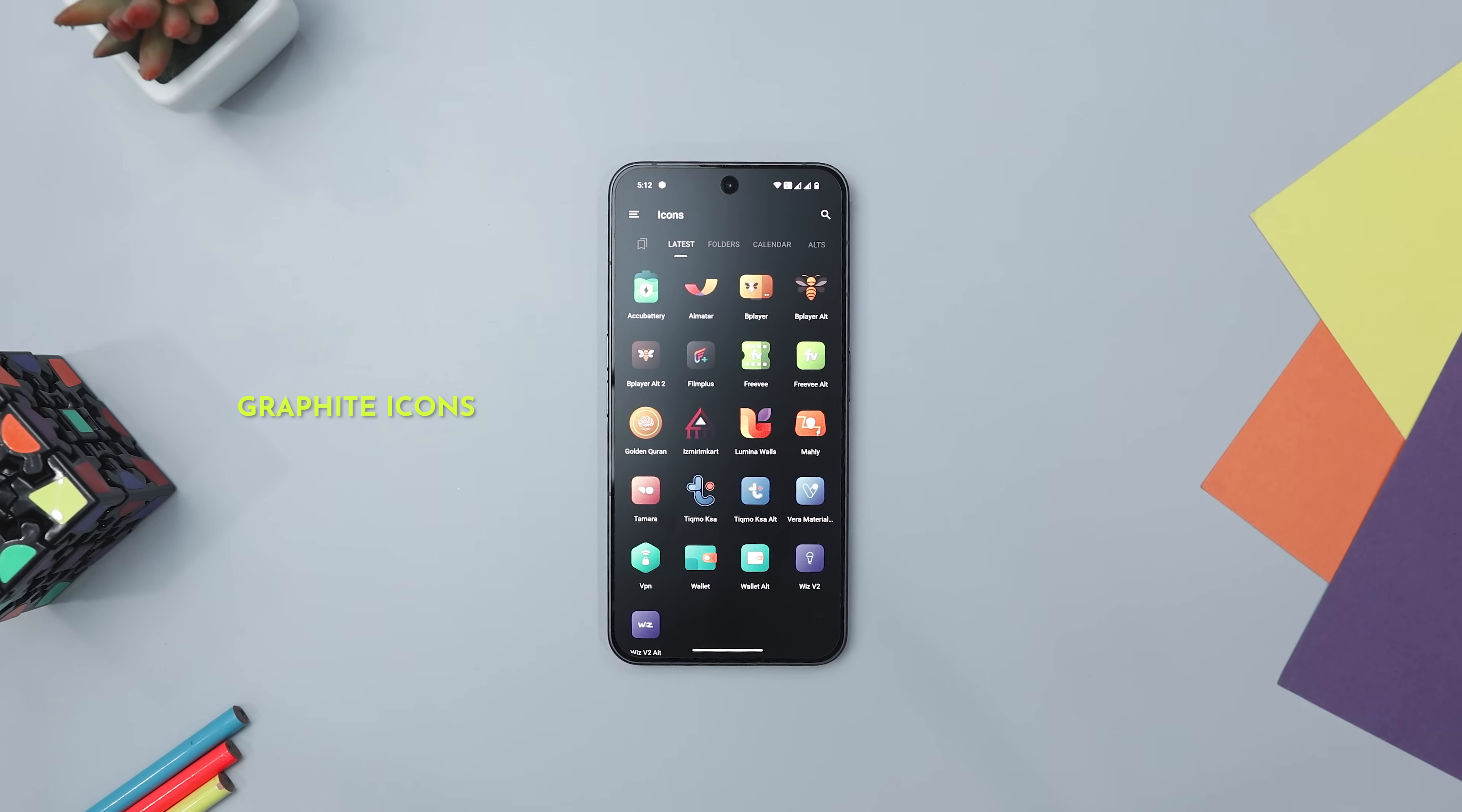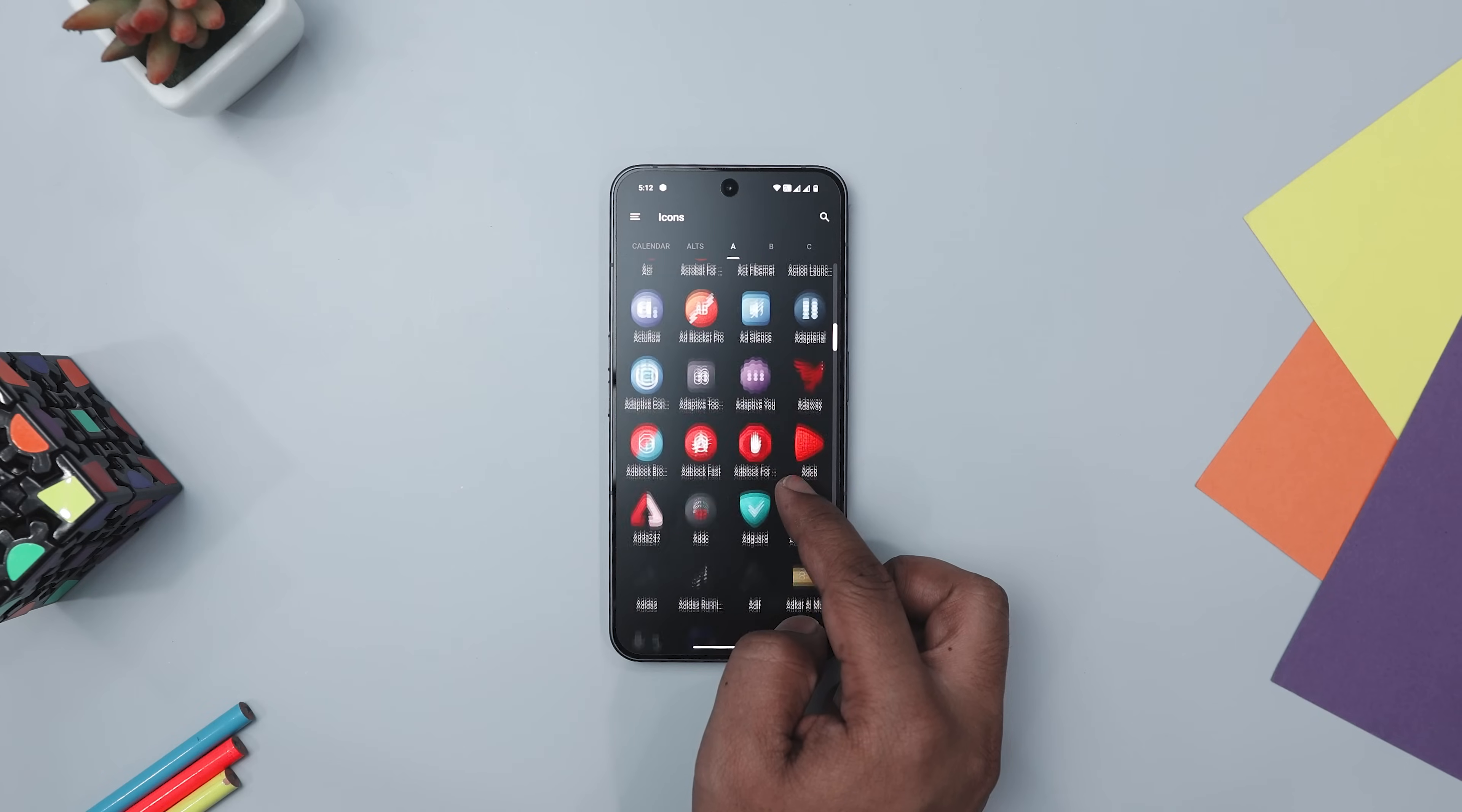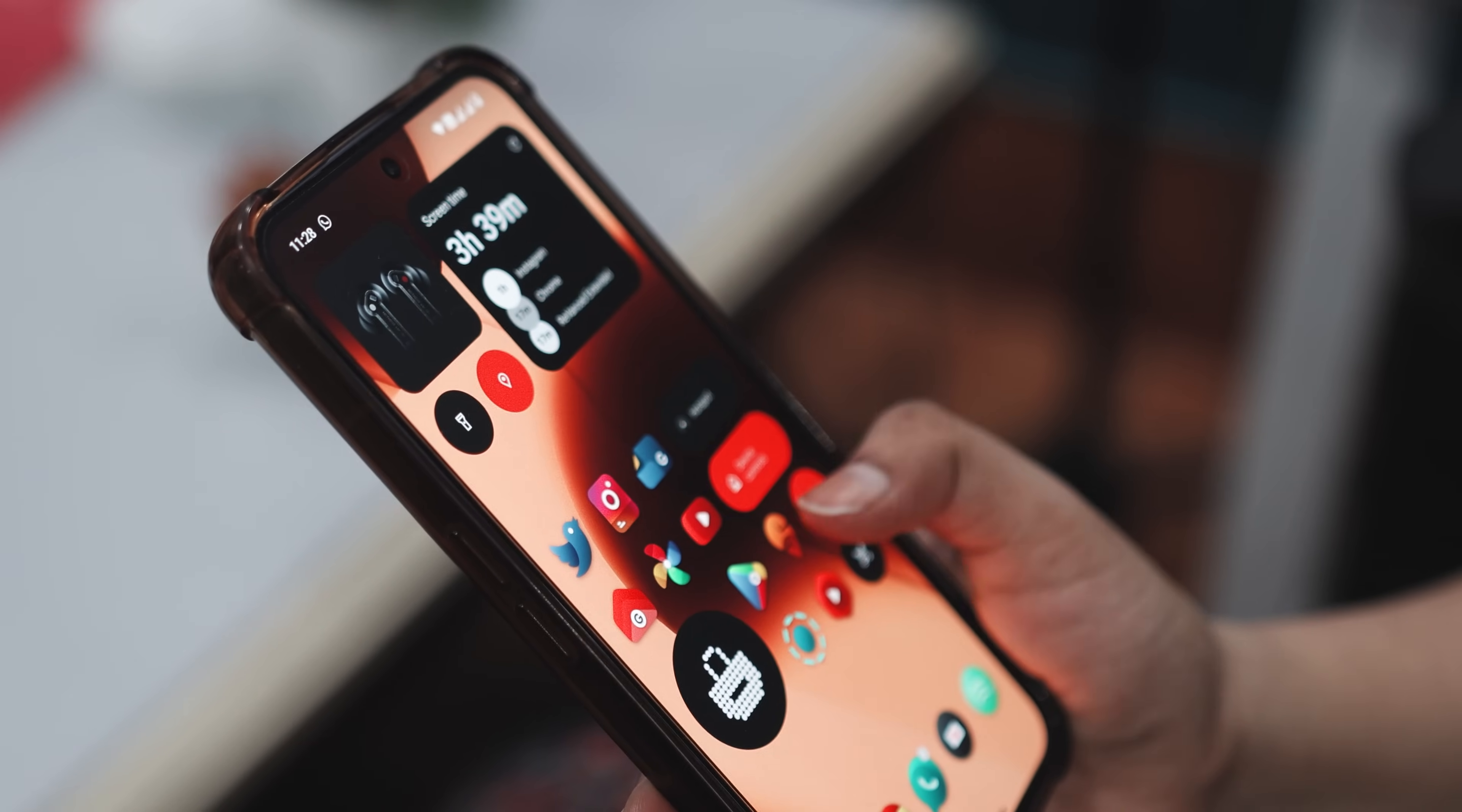Next up, we have Graphite Icon Pack, which is your ticket to a sleek and stylish smartphone makeover. It boasts a stunning collection of over 1,700 plus shapeless and bold vector icons, meticulously designed to give your home screen a fresh new look. With weekly updates adding even more icons, this icon pack keeps your phone's aesthetics on point.